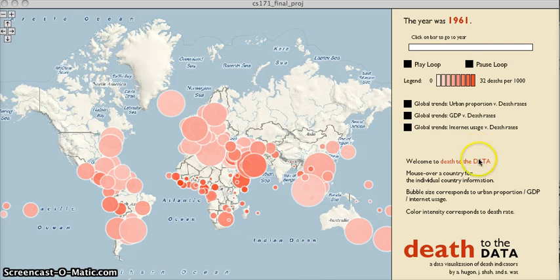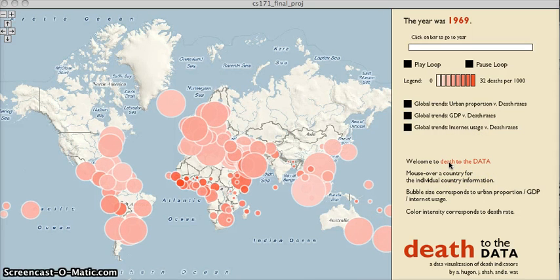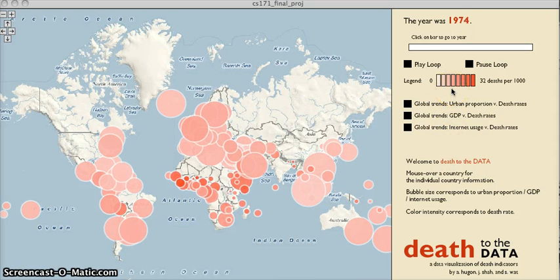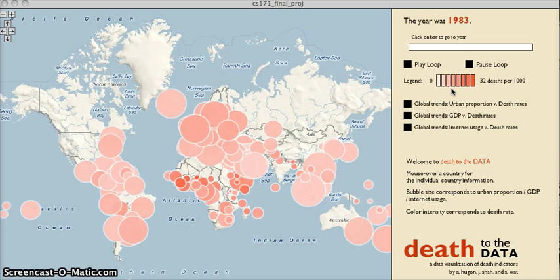We provide users with clear instructions in the bottom right panel, where they're able to see just how to use the visualization. Furthermore, we provide our users with a legend, which explains that the death rate is also indicated through color encoding — so the darker the bubble, the higher the death rate, whereas the lighter the bubble, the lower the death rate.